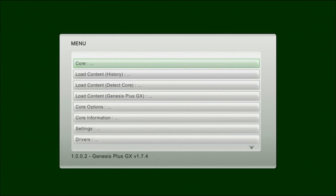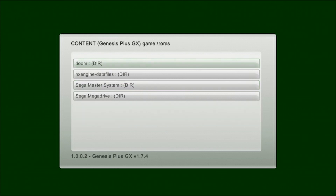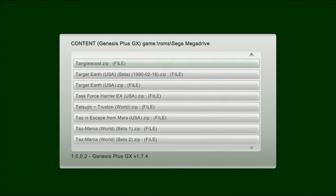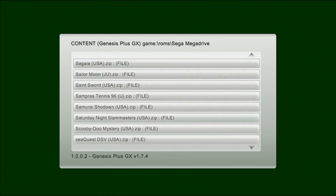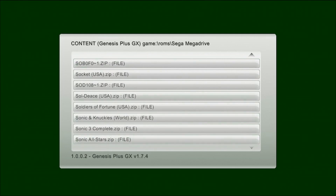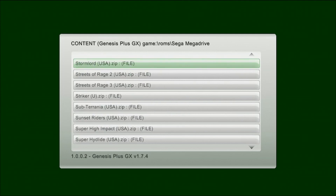Now we're going to select the game, so go down to Load Content and press the B button. Go into the game directory, go into ROMs, and select your Sega Mega Drive folder. Select the game that you want to run, press B, and you'll get a notification saying that it's loading the game.